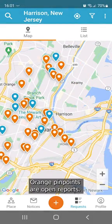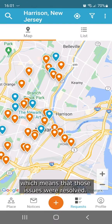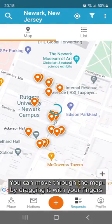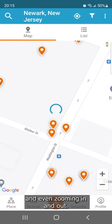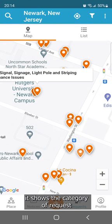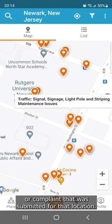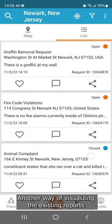Orange pinpoints are open reports. Blue pinpoints are closed reports, which means that those issues were resolved. You can move through the map by dragging it with your fingers and even zooming in and out. Once you tap a pinpoint, it shows the category of request or complaint that was submitted for that location.